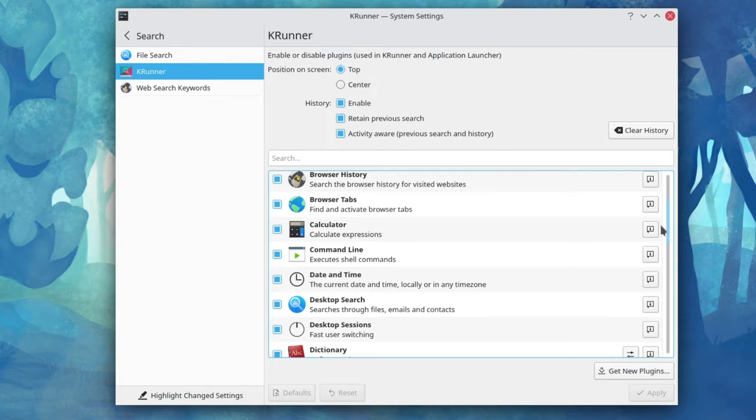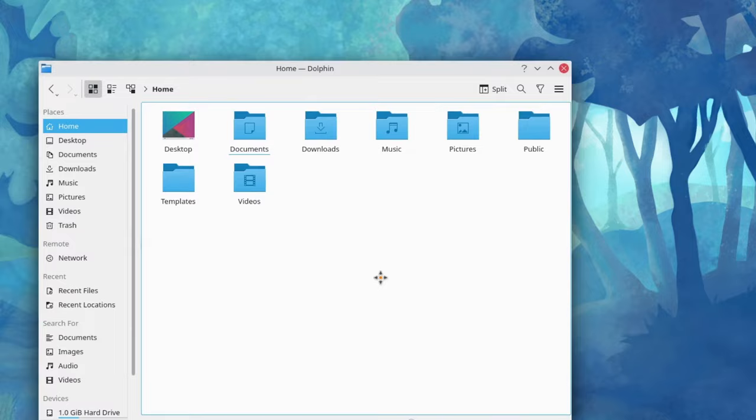Next, if you press and hold the super key and then left-click and drag anywhere on a window, you can very quickly move around that window. With this, you don't have to use the title bar or worry about accidentally clicking something because it takes you into a window manipulation-only mode.